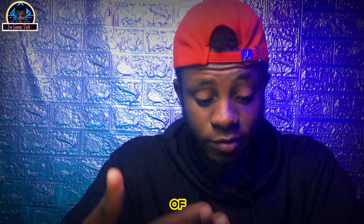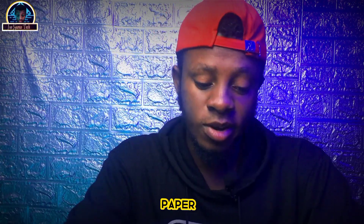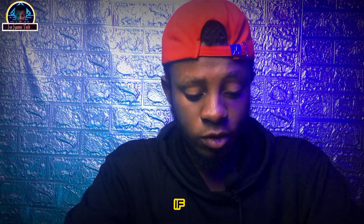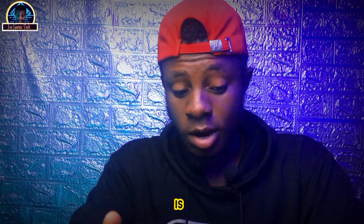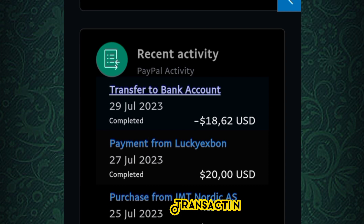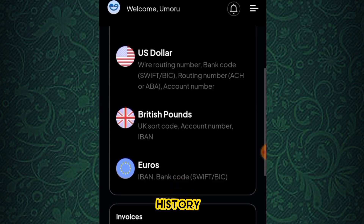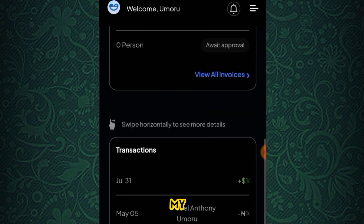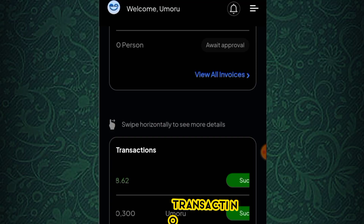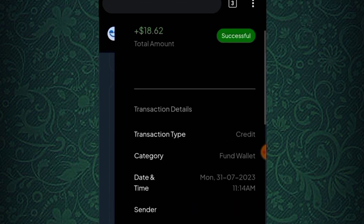A few moments later — this is a continuation of the video showing how you can withdraw your money from PayPal directly to your local bank. The money-out transaction shows that we have received the money, and the transaction is completed successfully. Going back to my GigPay account, you can see the transaction history — the funds transferred from my PayPal account arrived successfully on the 31st of this month.